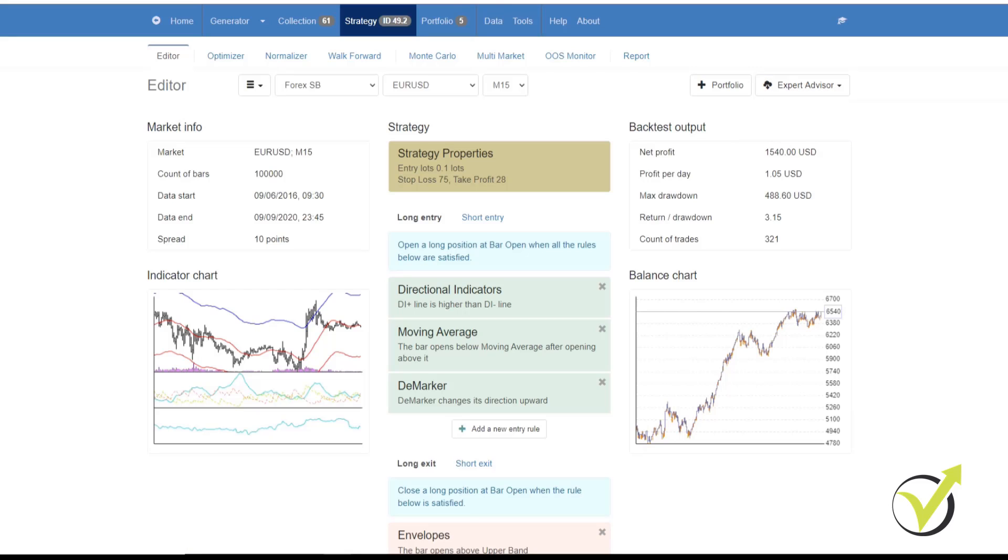Once you've done that, you'll go to your Downloads folder or your Downloads location where you downloaded the Expert Advisor to. From there you copy it and then you go to your platform. I'm going to show you how to do it in both MetaTrader 4 and MetaTrader 5, and we'll start with MetaTrader 4.